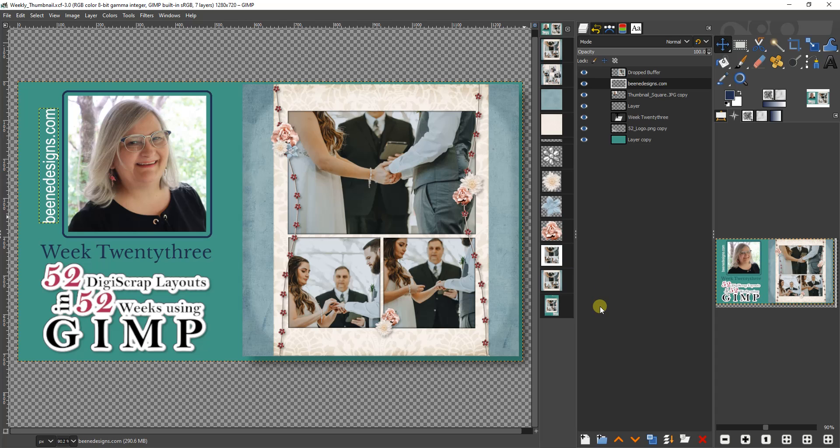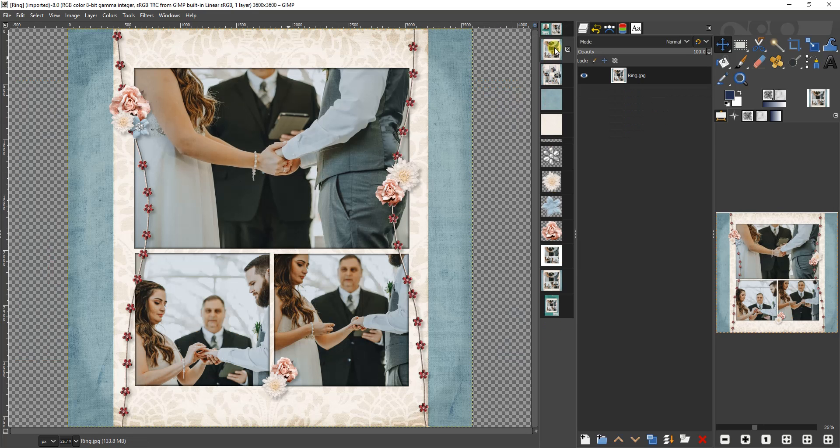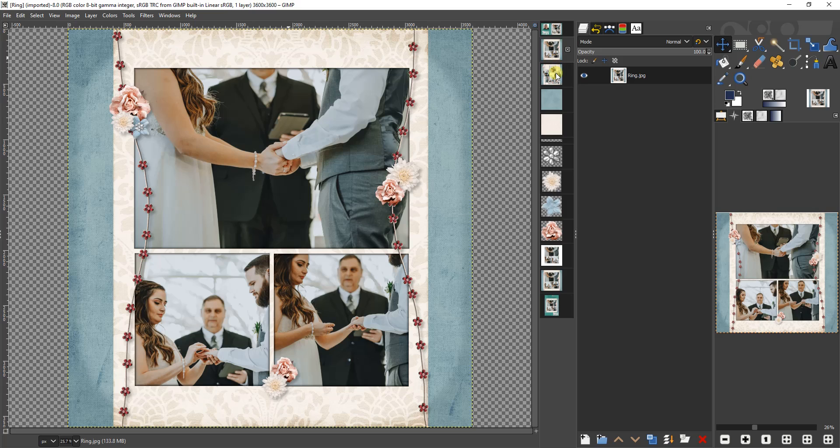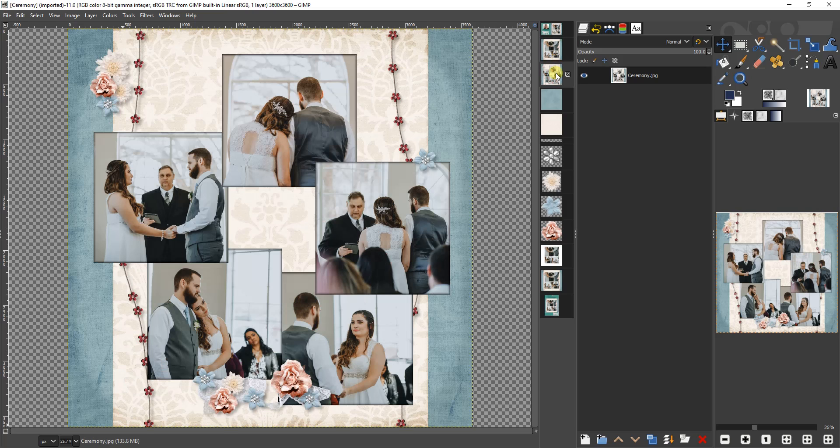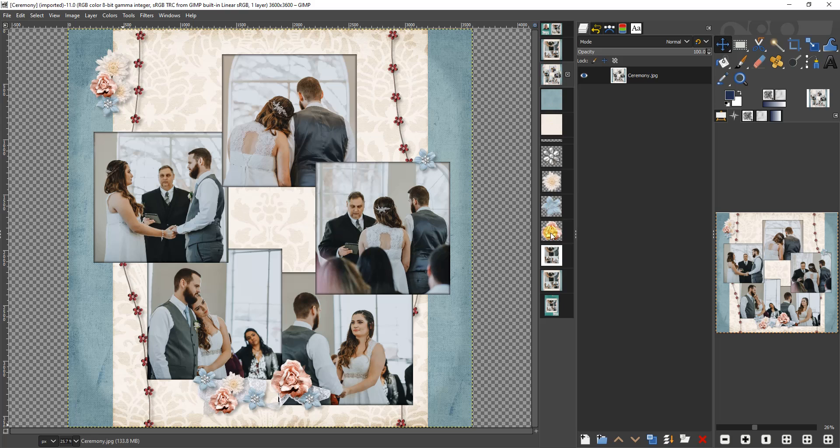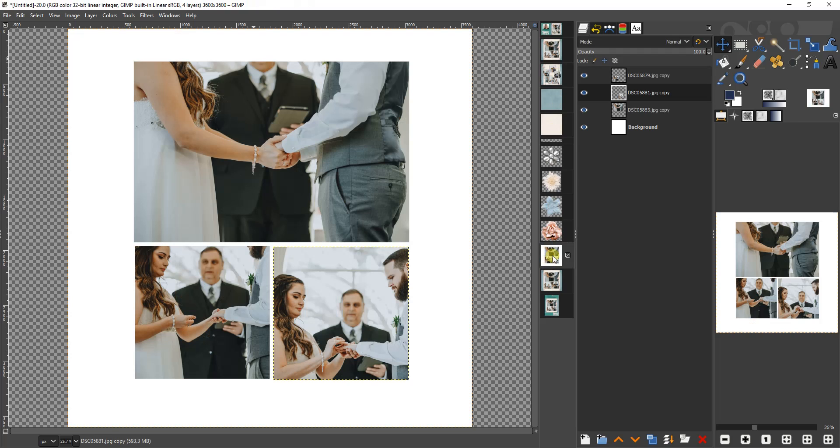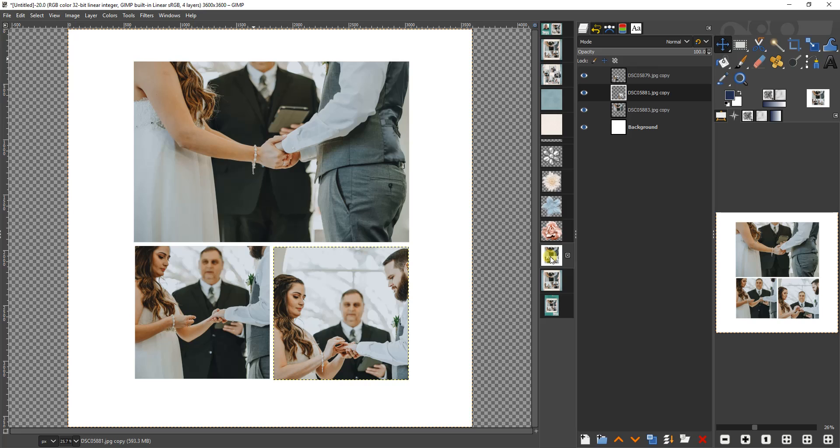I have my papers and elements here lined up ready to go. This week's layout is going to have three photos. It's going to look like this and it is the counterpart to last week's layout. I have already opened my new image—it's 3600 by 3600 pixels at a resolution of 300 pixels per inch so that I can print it into a high quality photograph or bound book for my wedding album.